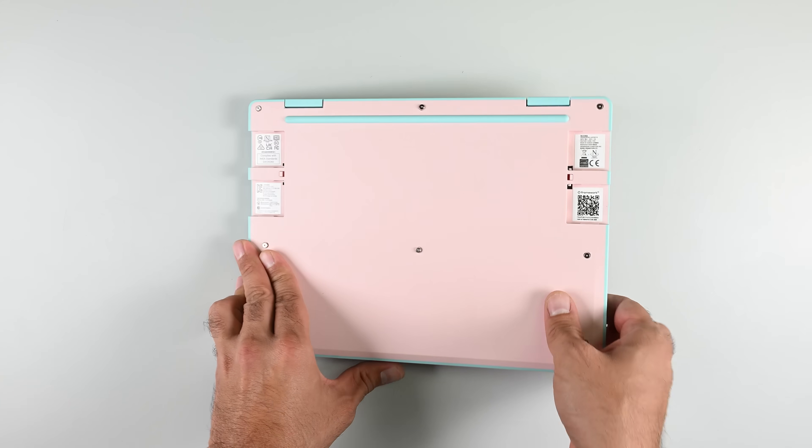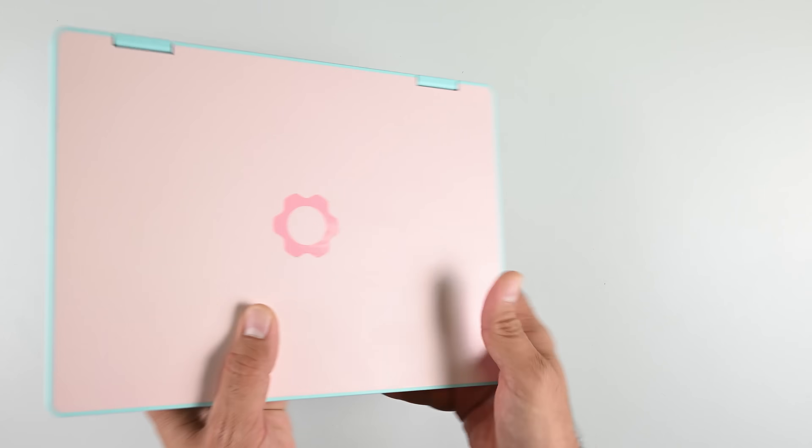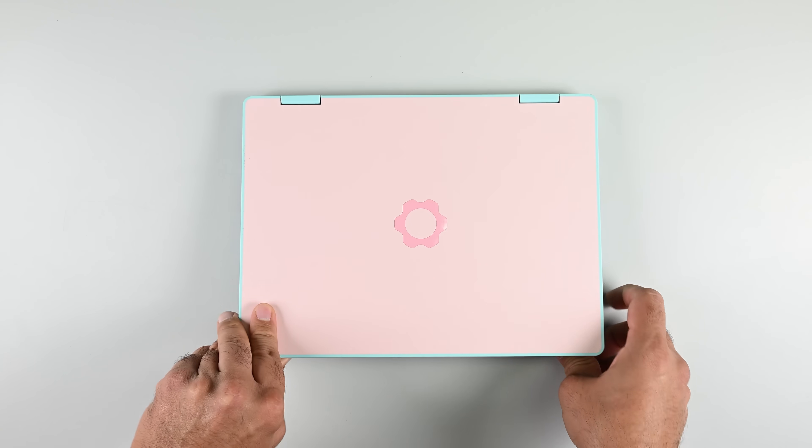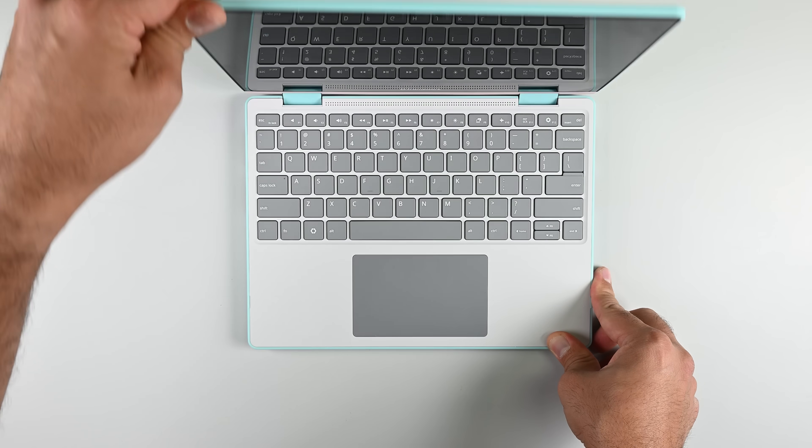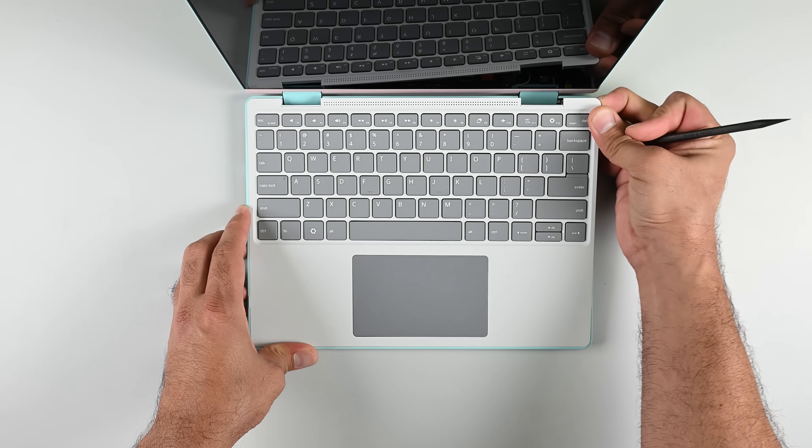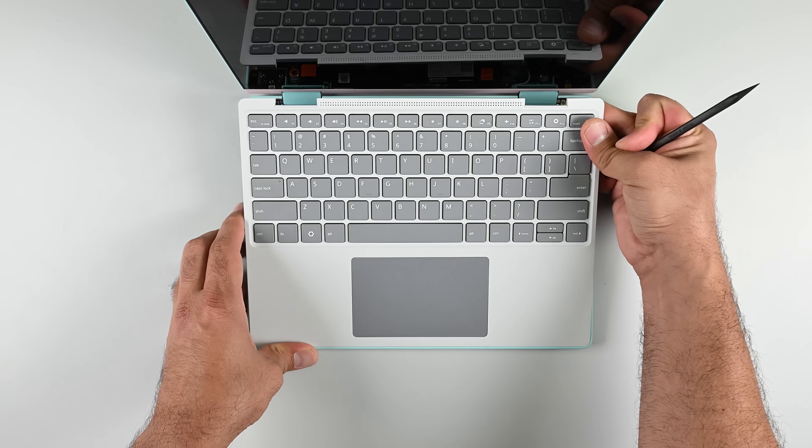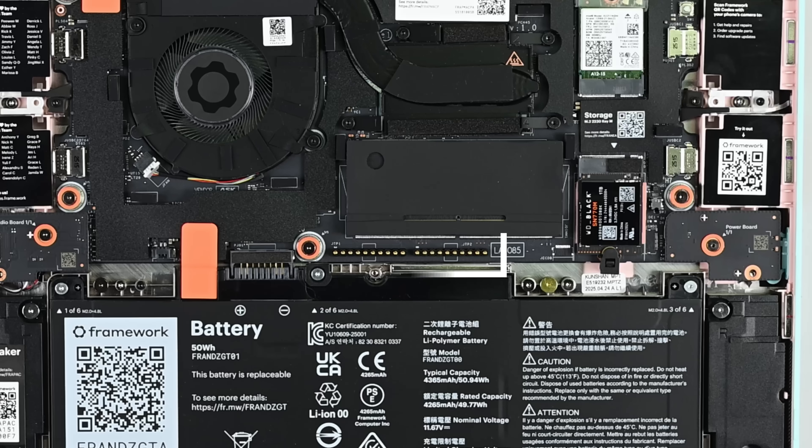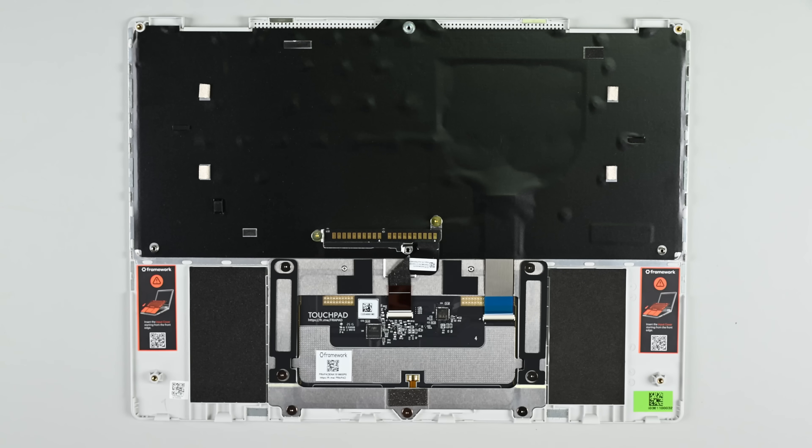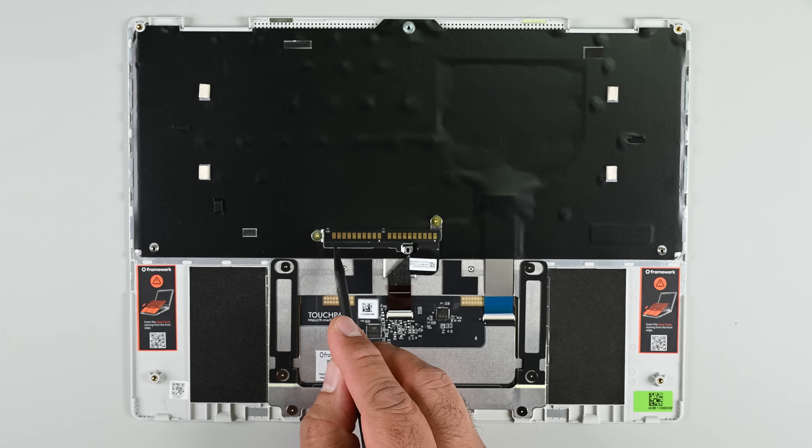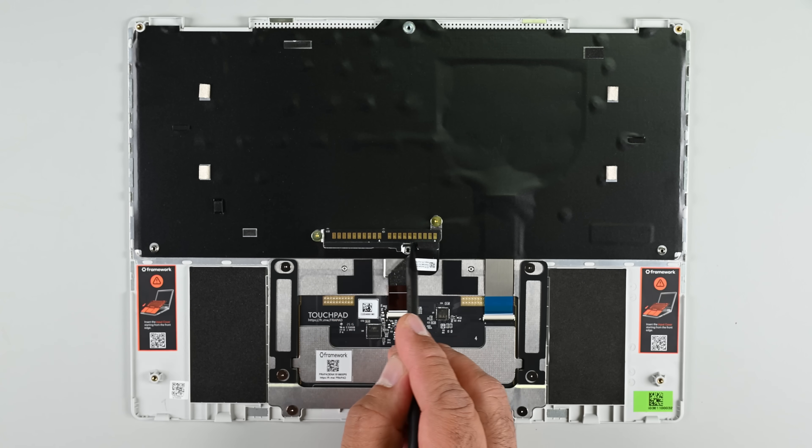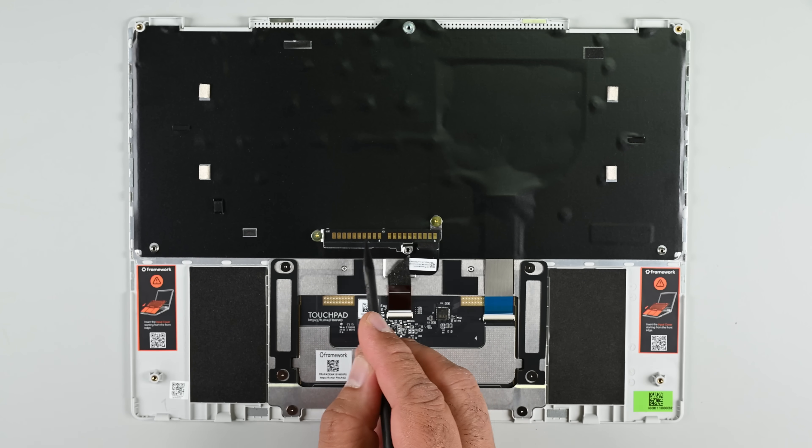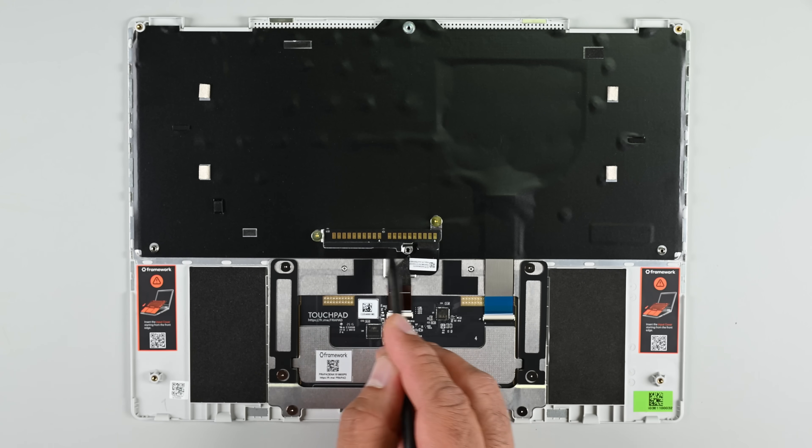Just like the other Framework devices, the Framework 12 opens up from the keyboard side, and this iteration has a very cool implementation of the keyboard connector: pogo pins. There's no cable to disconnect. Instead, the pogo pins make contact with the copper pads on the underside of the keyboard.